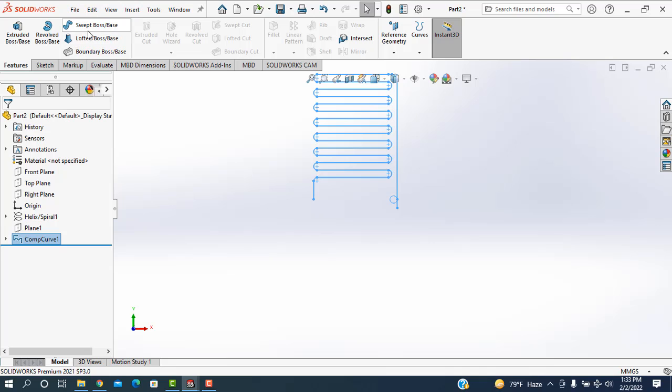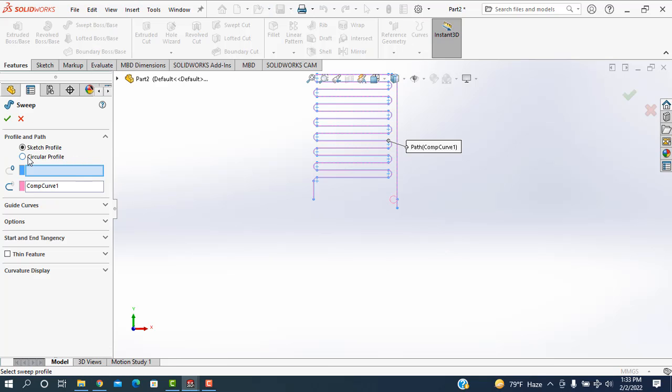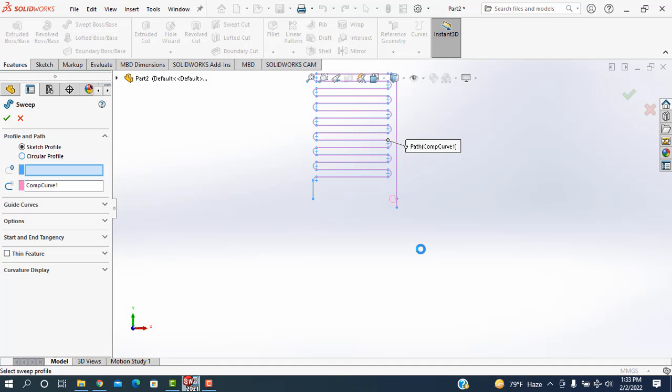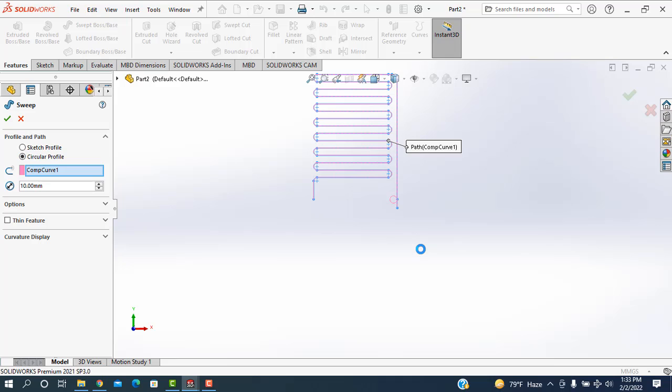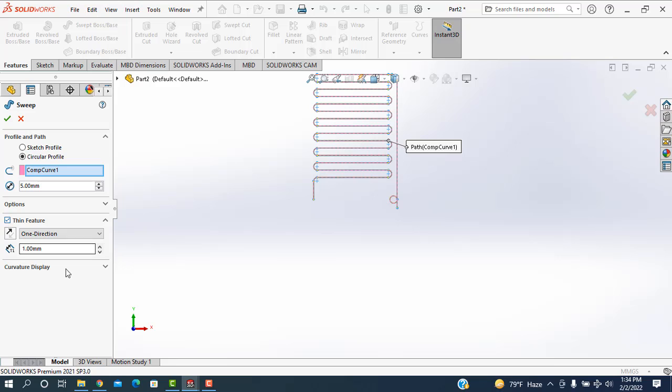Then I'm going to the sweep boss. The circular profile is selected. It's taking a few seconds, so wait a few seconds. Now I am sending this one is 5 mm and the thickness will be 1 mm.